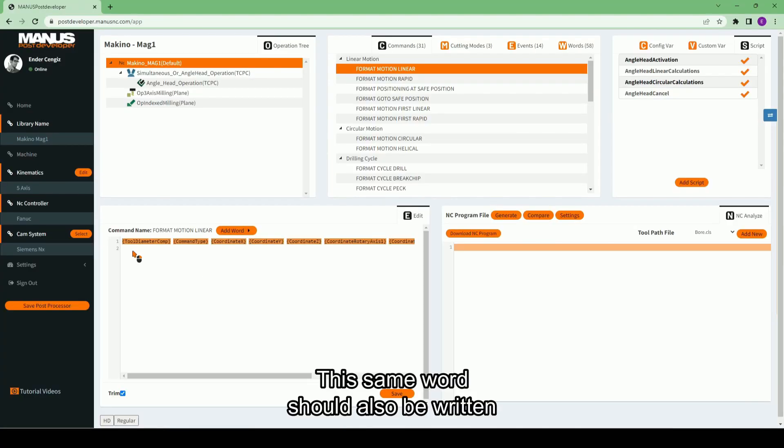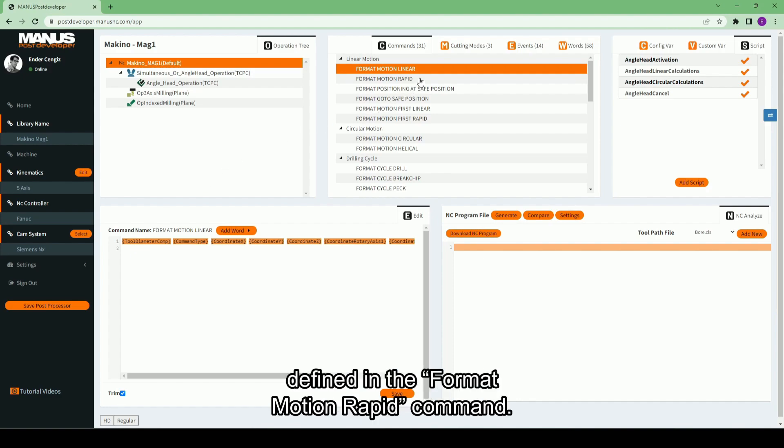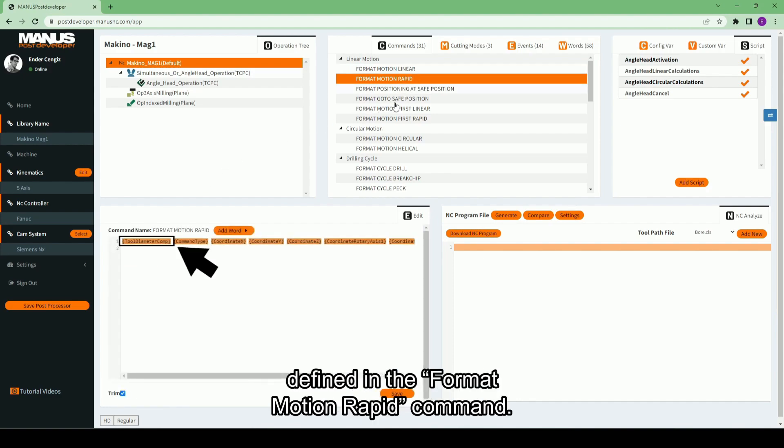This same word should also be written at the beginning of the rapid motion lines defined in the format motion rapid command.